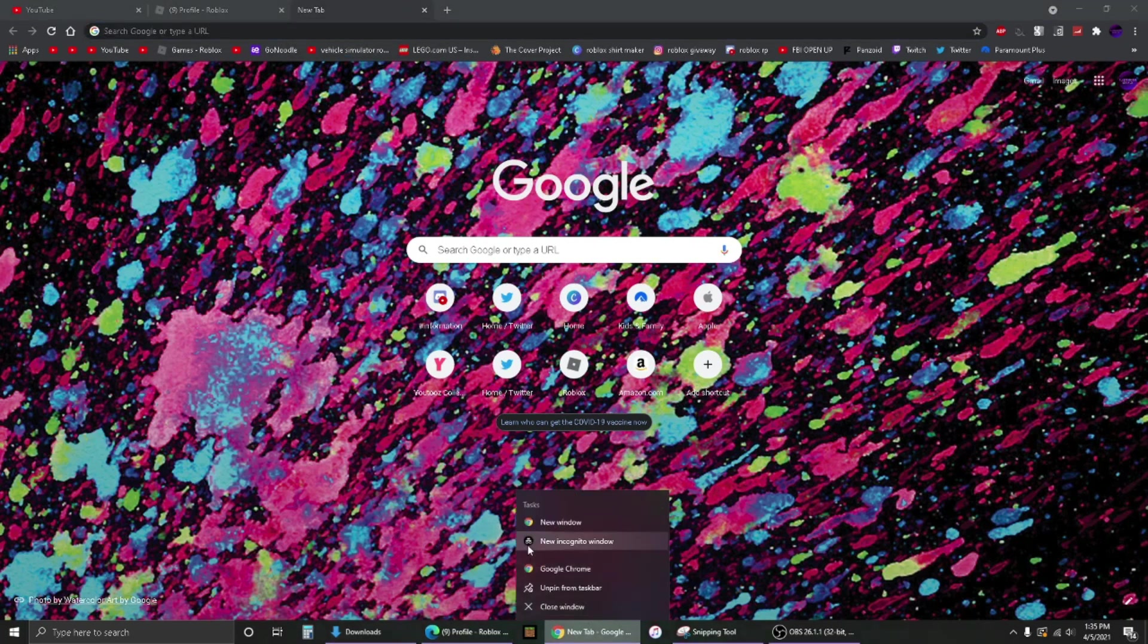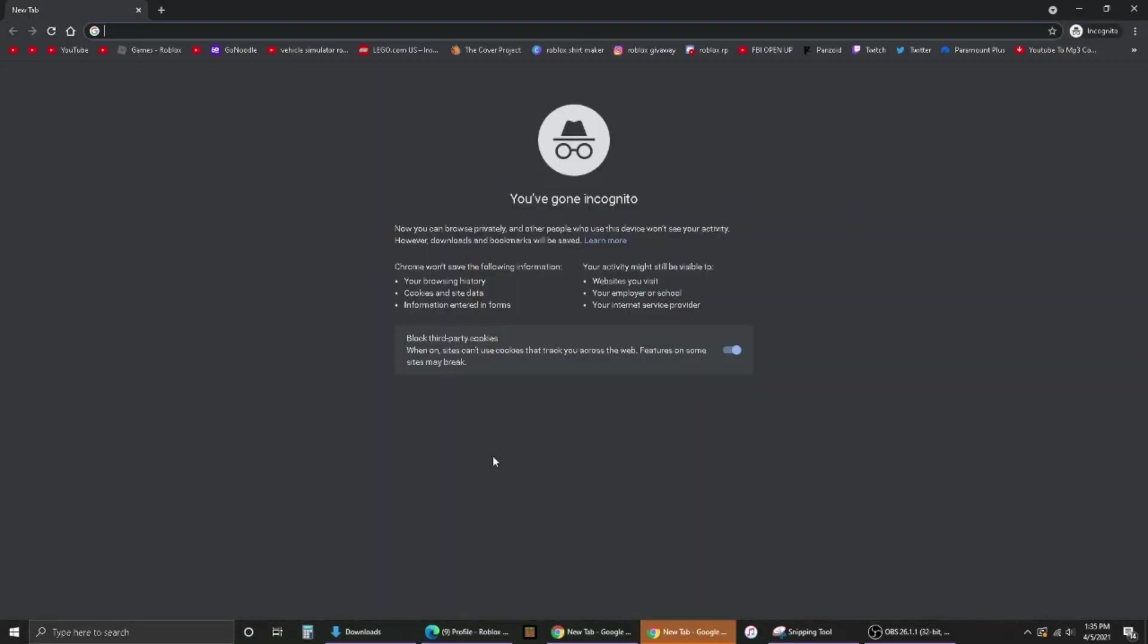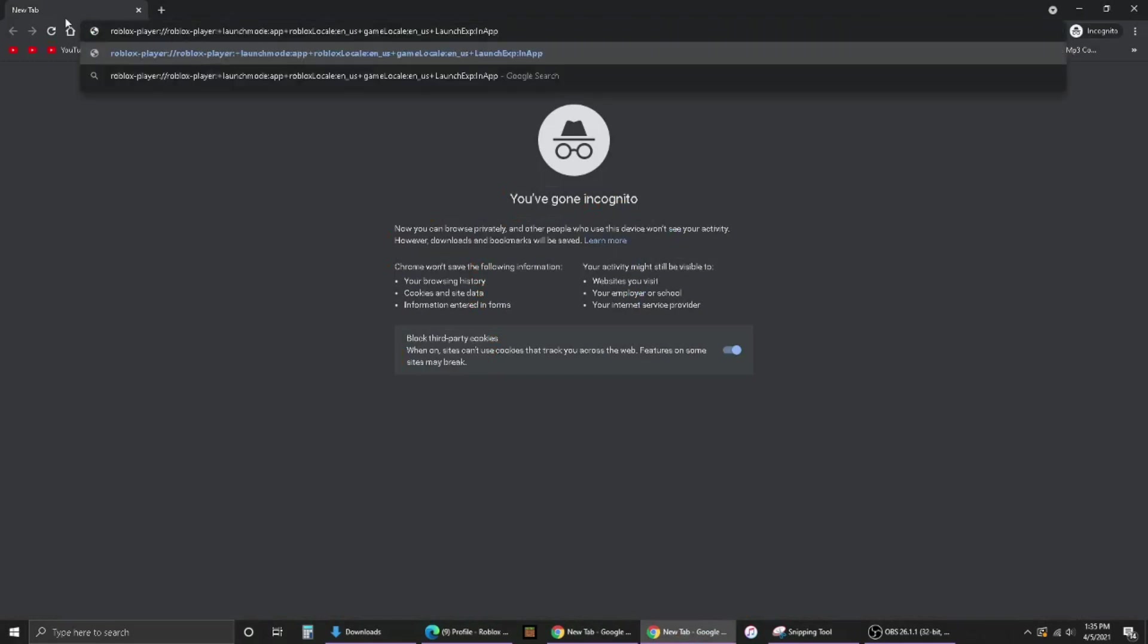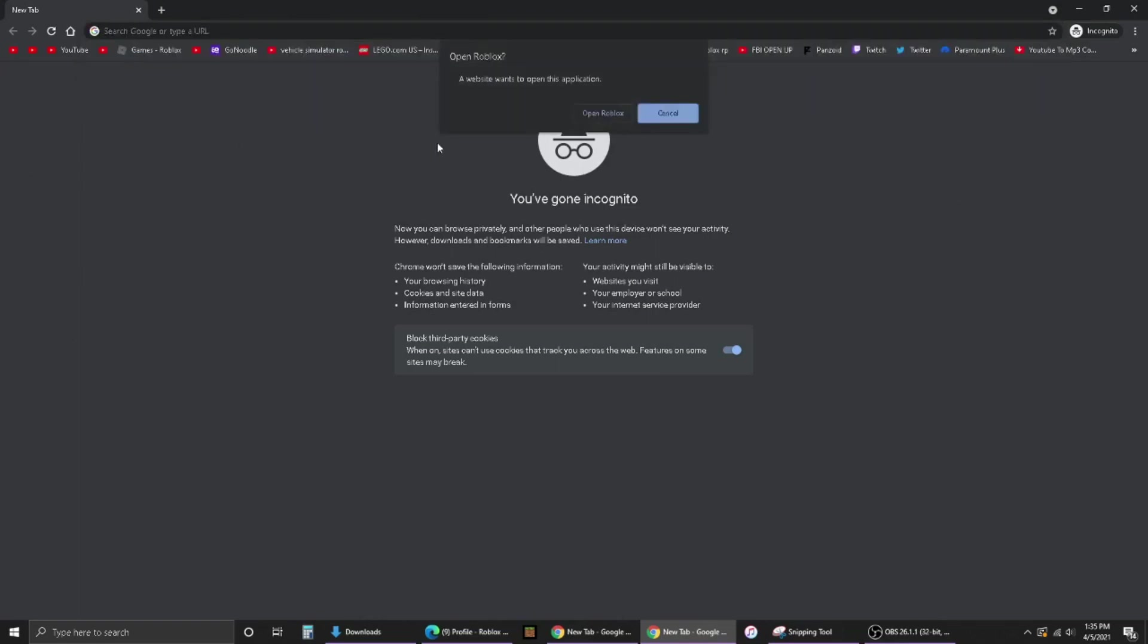You want to open an incognito tab, copy this URL into Google Chrome or whatever, and hit enter. Then say open Roblox. A website wants to open this application. You want to hit open Roblox.